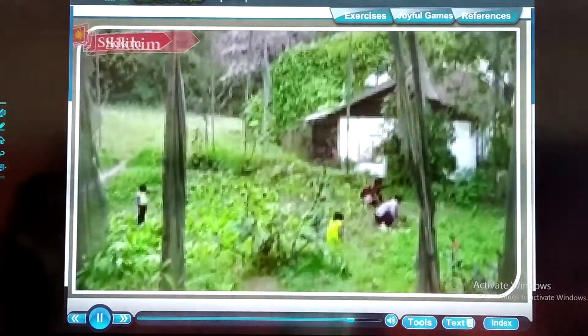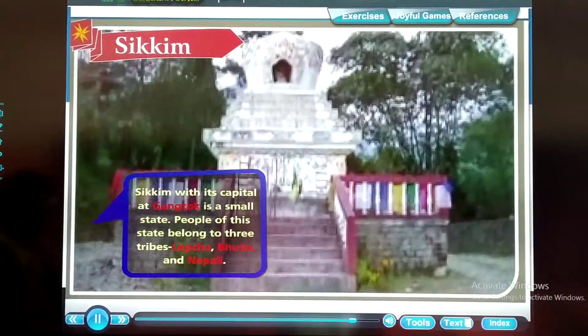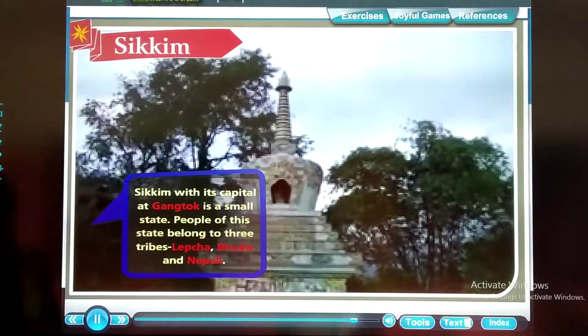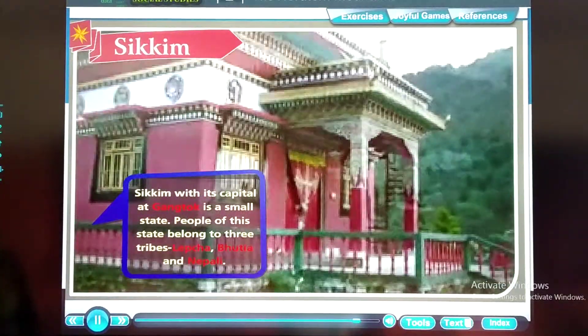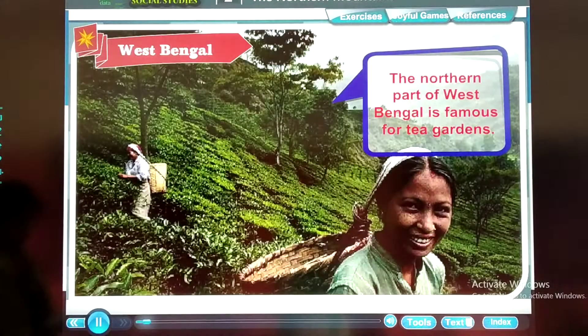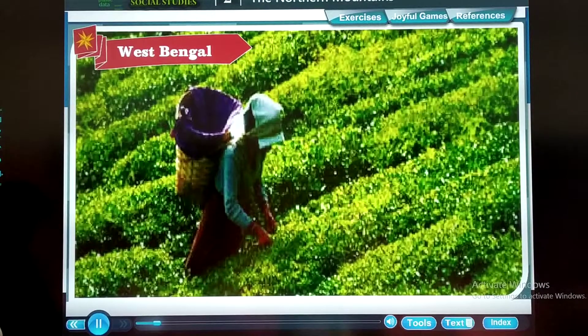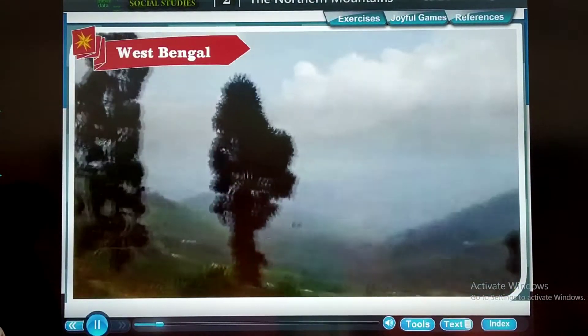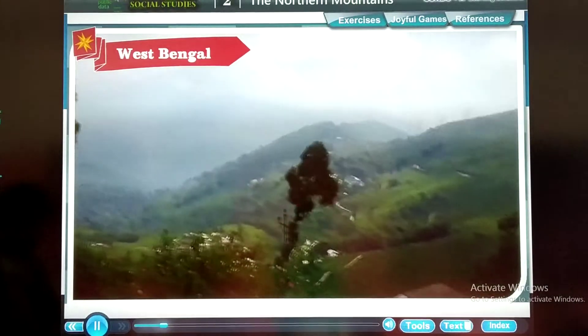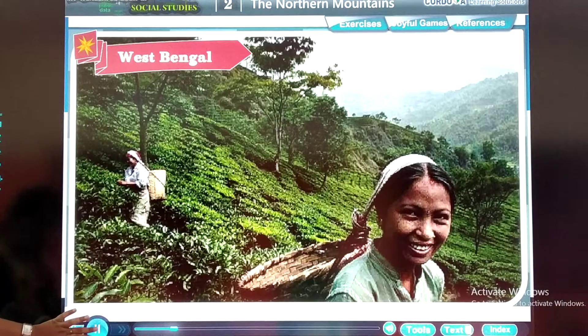First is the state Sikkim. Sikkim, with its capital Gangtok, is a small state. The local tribes of this state are Lepcha, Bhutia, and Nepali. The northern part of West Bengal is famous for tea gardens. Darjeeling is the northernmost district and is situated in the foothills of the Himalayas. It is famous for its beautiful hill stations and Darjeeling tea.